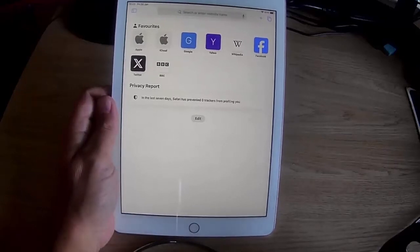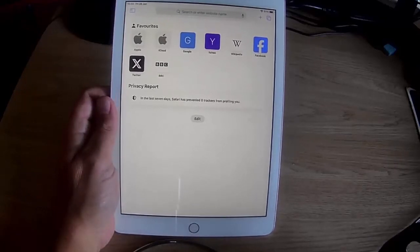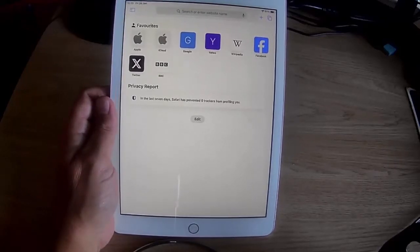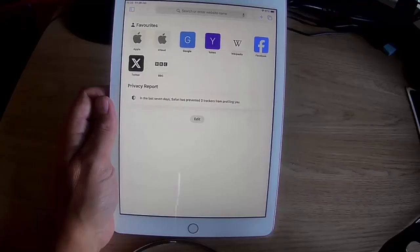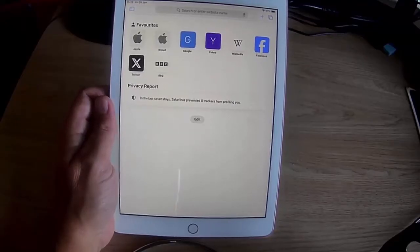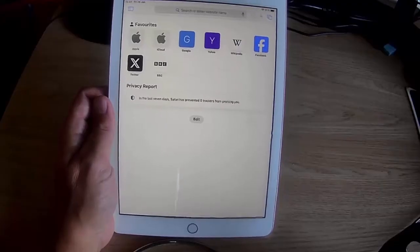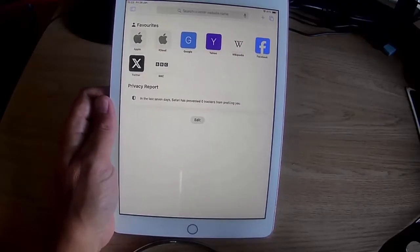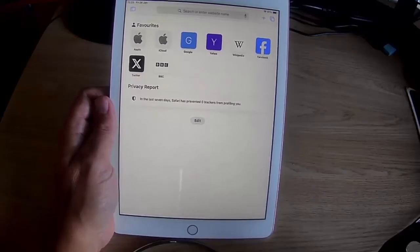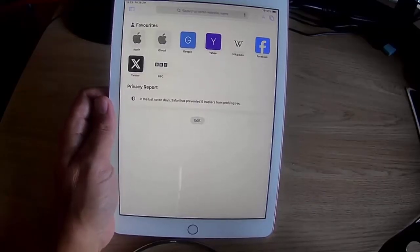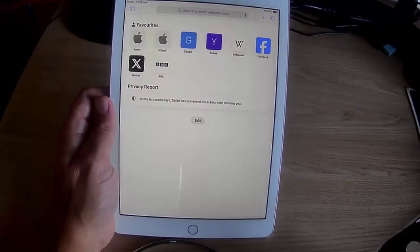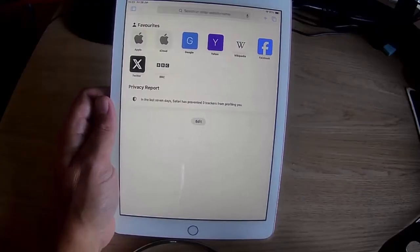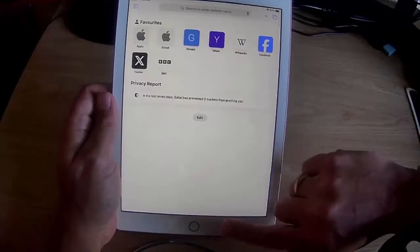Today we're going to look at how you can lock somebody into your iPad and only allow them to use one app. This is handy if you're giving your iPad to a child or a customer, and you don't want them opening other apps, fiddling with your settings, or doing anything apart from in that one particular app.